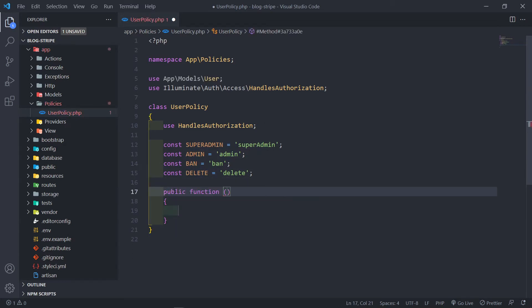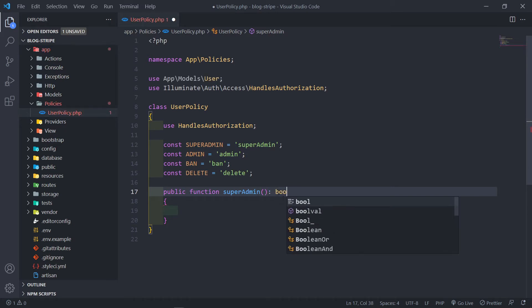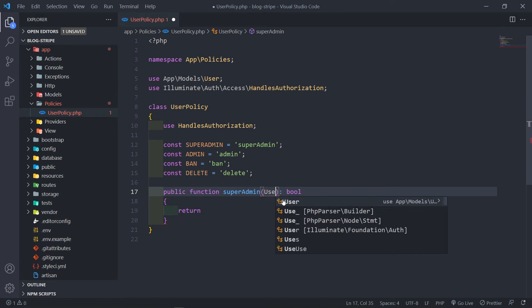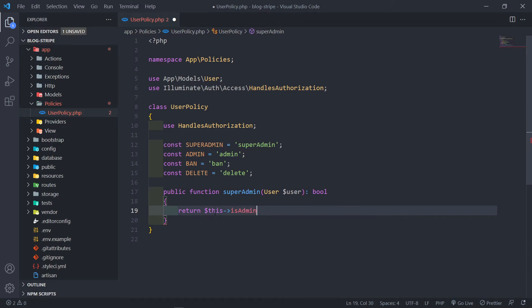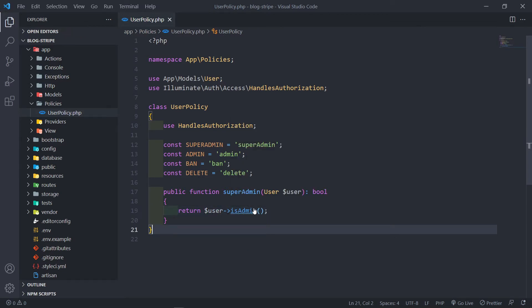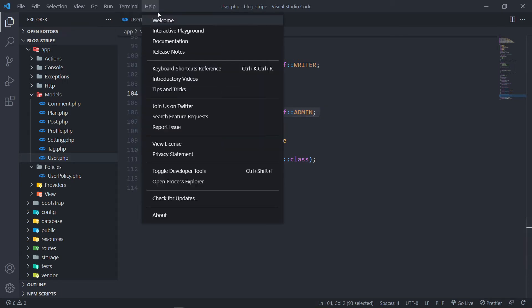So `public function superAdmin()` — that's the first one I'm referencing. The superAdmin method will return a boolean, either true or false. We need to pass in the User model so we can find out if the user is an admin or a normal user. So we return whether the user is an admin. You might wonder where `isAdmin` is coming from — it's basically coming from the method that we created inside our User model.